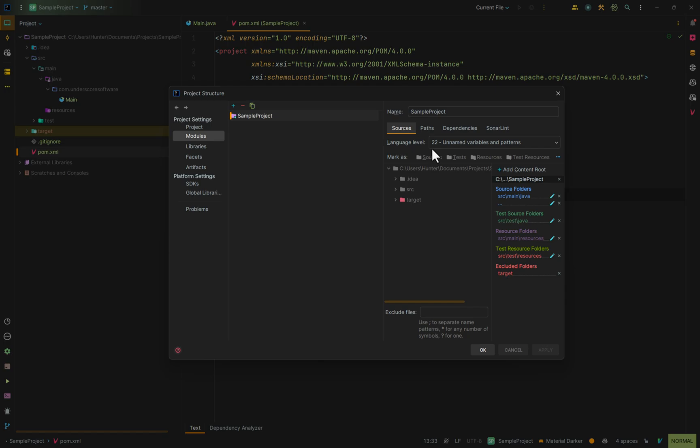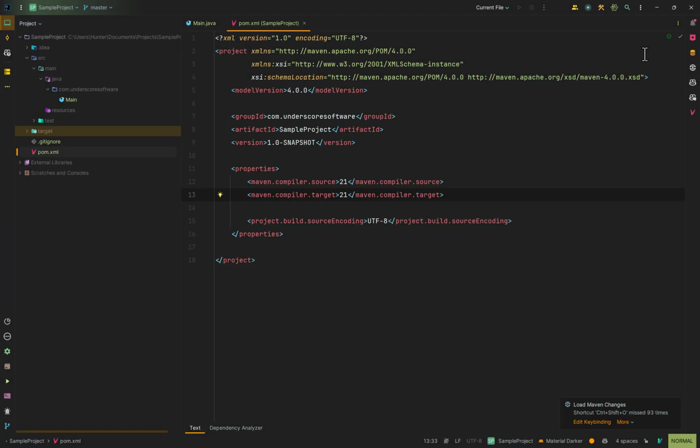So if you were to change something like this, it could be overwritten later. Let's change this back to 21 since that's the SDK that we already changed to.